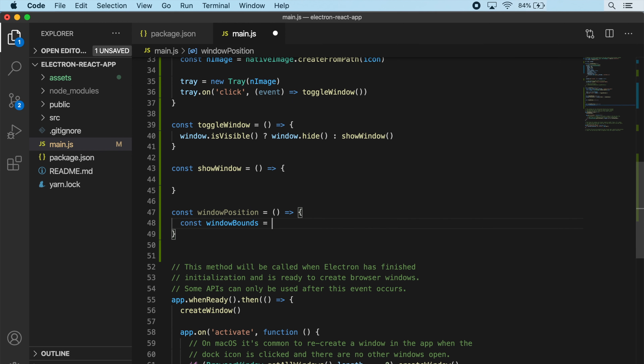It looks like we have a bug - ReferenceError to mainWindow. Because we changed this from mainWindow in the last video to window, these references need to be updated accordingly. That looks like the only reference to mainWindow, so let's try again.